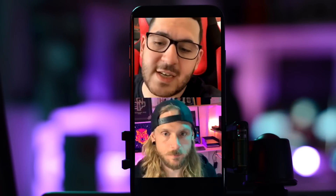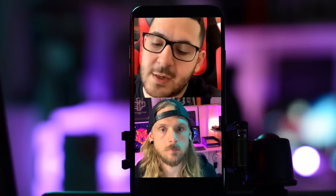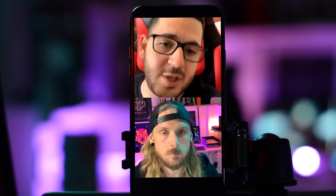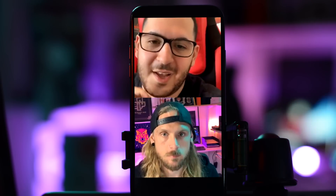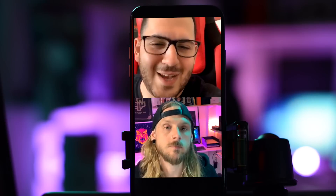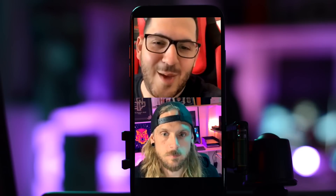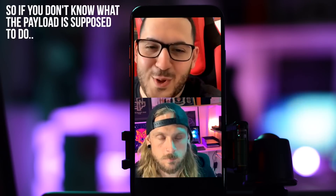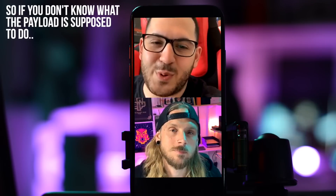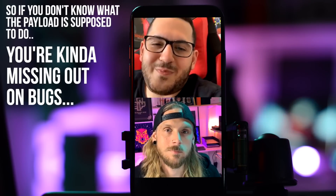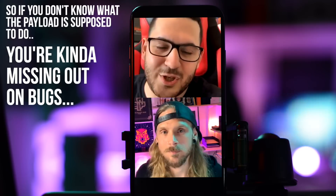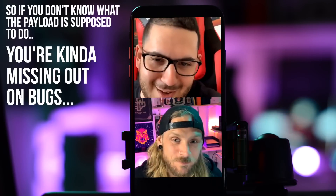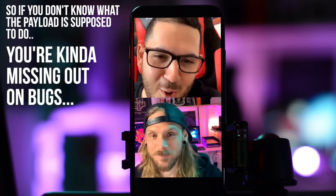I dealt with this five or six years ago when I first started in the bug bounty scene. Because I wanted to learn so fast, I relied on payloads. I would copy-paste payloads, it would pop up, and I thought I found the bug. Then I realized I was missing bugs — an image tag isn't going to work inside a script tag context. If you don't know what the payload is supposed to do, you're missing out on bugs and just hoping the payload works.